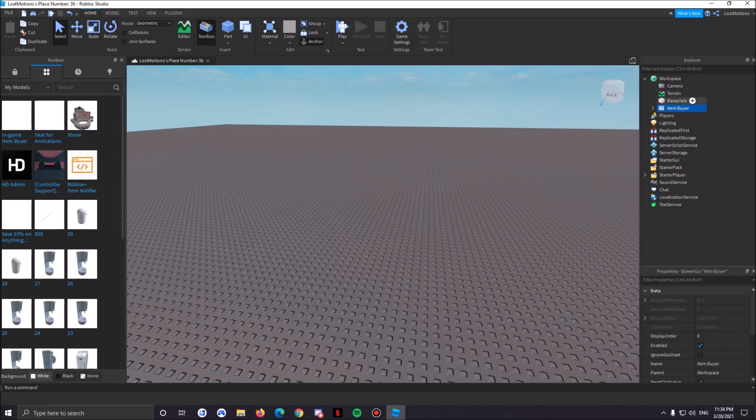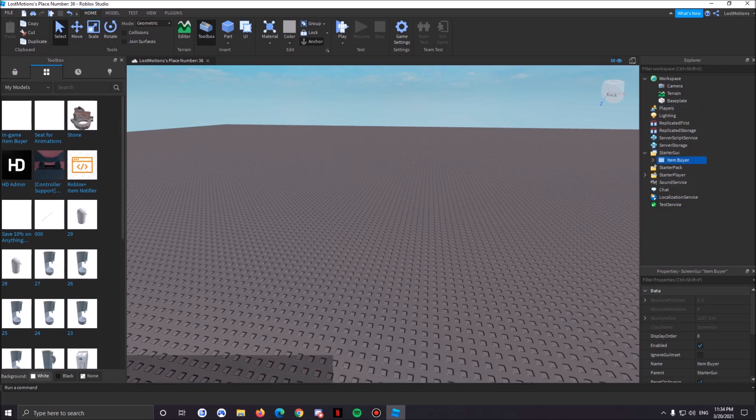Now what you're gonna do is drag this all the way down to Starter GUI.